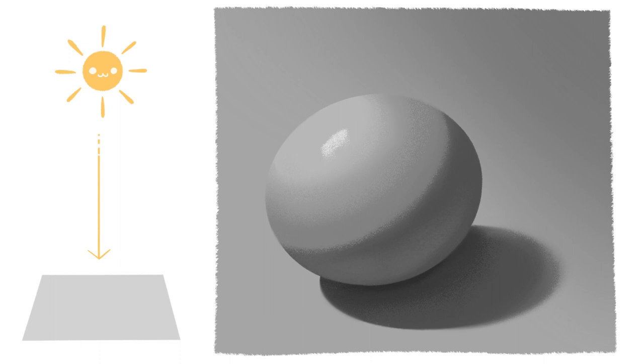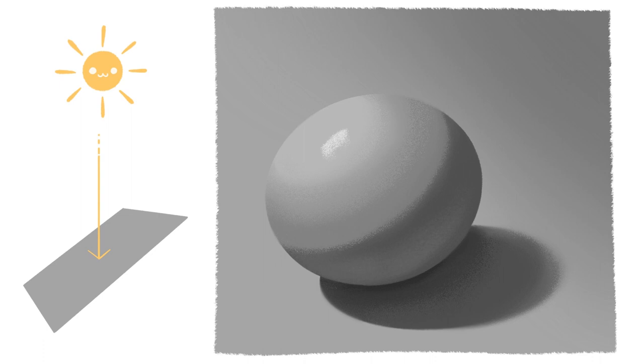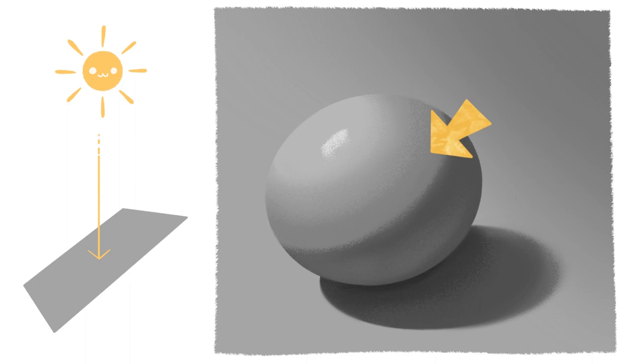We will start with the members from the family of the light. We already know that the planes perpendicular to the light source, that is, facing the light, receive more light. This will be known as the center of light. As we retreat to the planes receiving less light, the value gets darker. This is gonna give us a mid-tone.